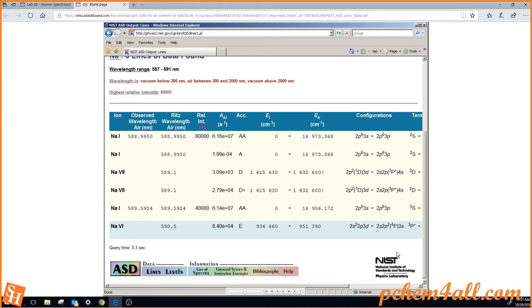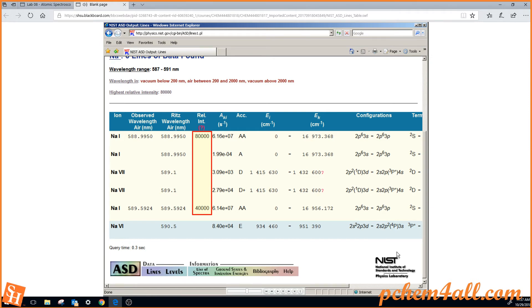Looking at the relative intensity, we easily see the two emission lines that we see in the emission spectrum from the lab. One is 588.995 nanometers, and the other was 589.592 nanometers.